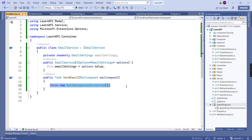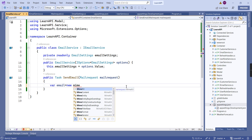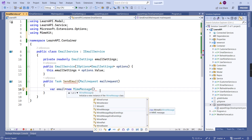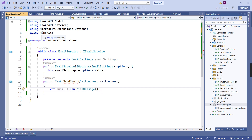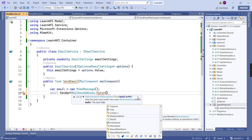Next we can start the implementation. I removed the exception and am declaring one variable: 'var email = new MimeMessage()'. It's coming from the MimeKit package. Then we can add the sender — the sender value is a MailboxAddress. We need to provide the exact sender email, which we can get from EmailSettings.